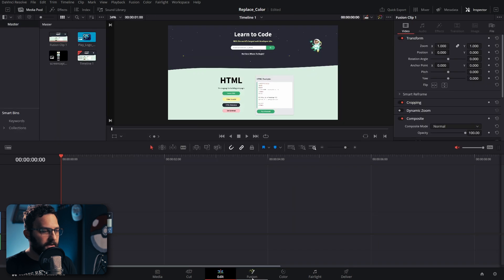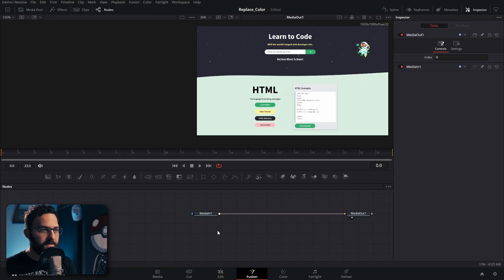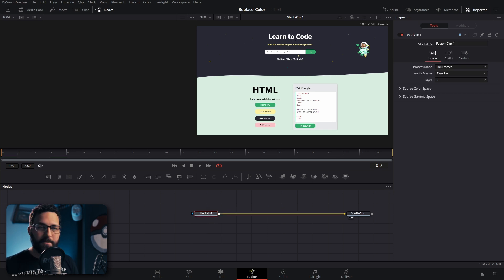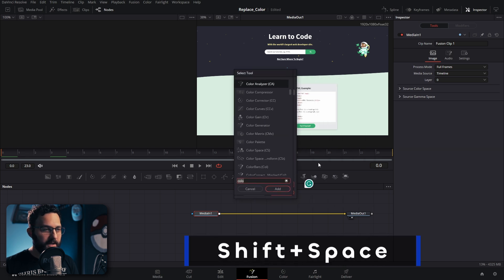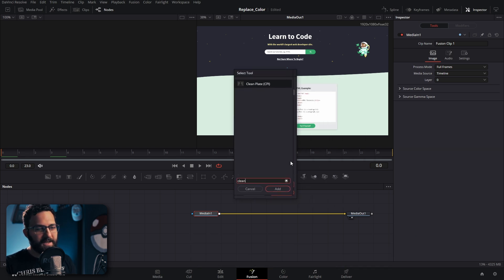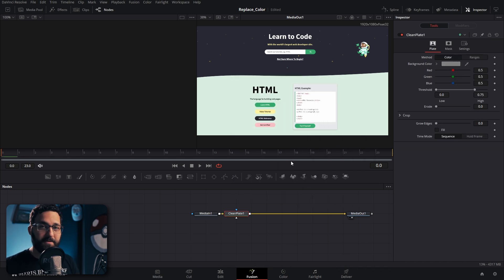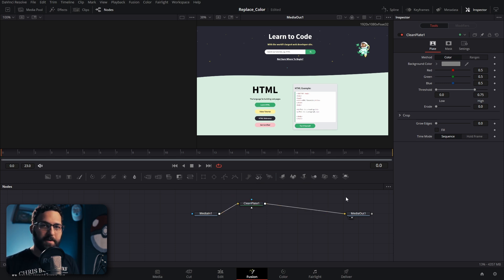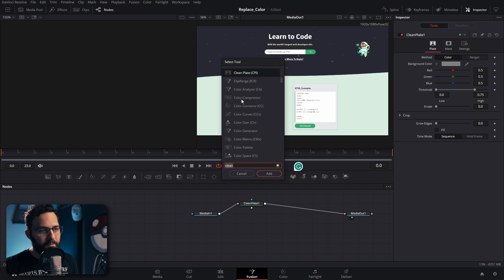I'm going to reset this for now. We're going to go back and go into the Fusion page. I'm going to show two different examples here. The first one is going to be very similar to how the color page works. I'm going to press shift space. I'm actually going to use a clean plate instead of a qualifier because we don't really have a qualifier in the Fusion page. And then I'm also going to press shift space once again and bring in our color compressor.